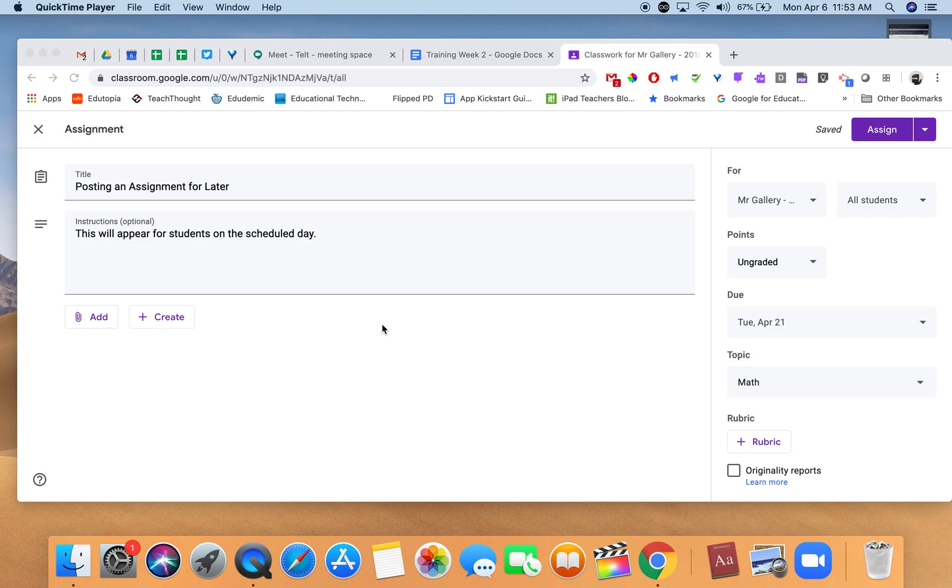As we get ahead and start creating assignments for the entire week or even into the following week, if we create and post those, it might become overwhelming for students.